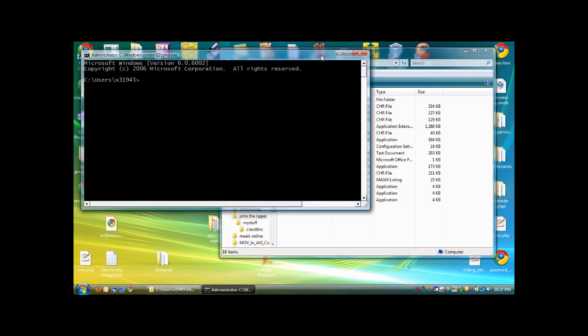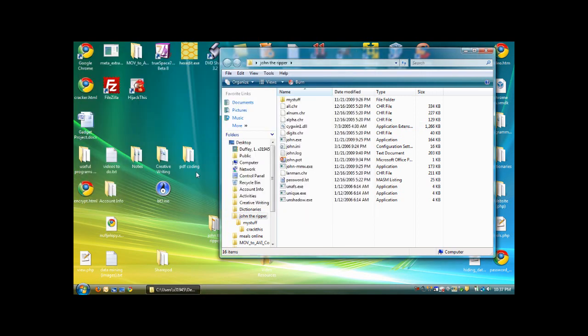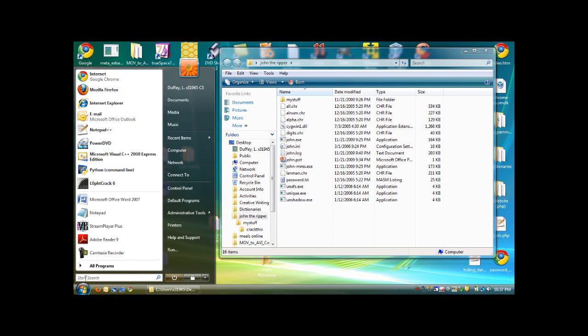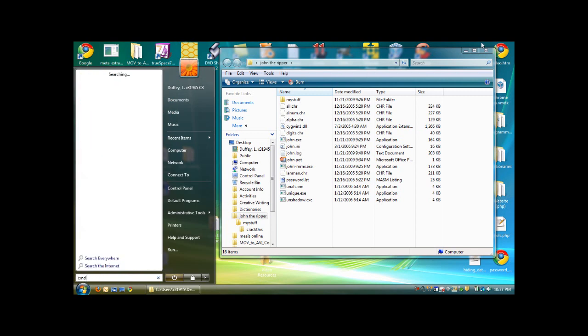Or, in Windows Vista and Windows 7, stuff like that, where you have the search option, you just type in CMD and enter, and it'll come up.